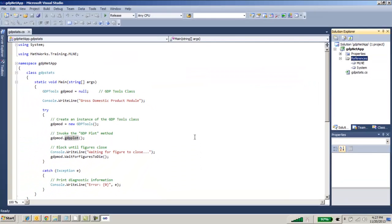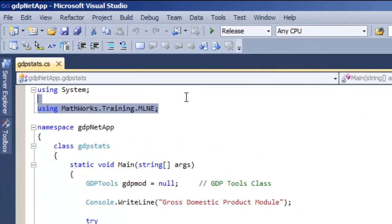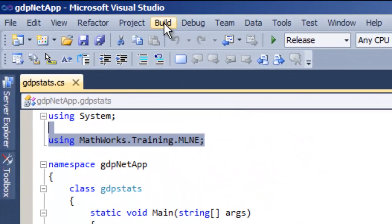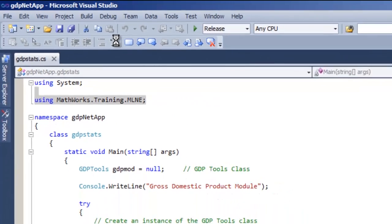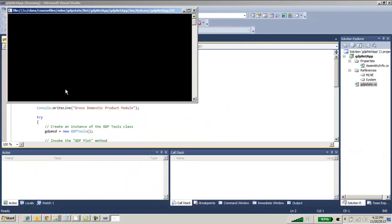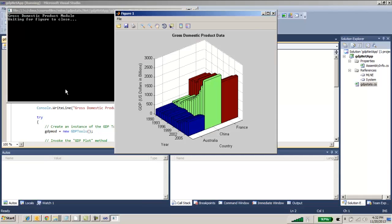Once you have a reference to the assembly, you can build the application and then go to debug mode to test your application. Once it's running, you will see that it is generating the same 3D bar plot that you saw previously in MATLAB, but now it's running from a .NET-based application outside of MATLAB.